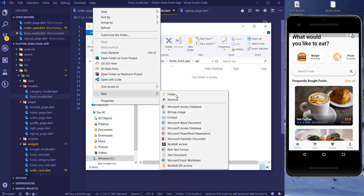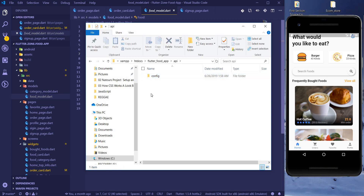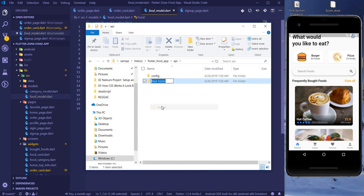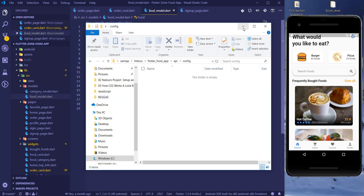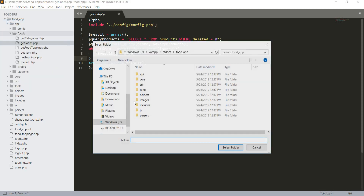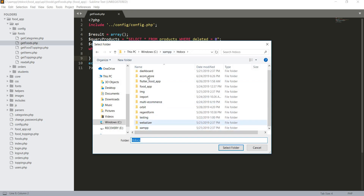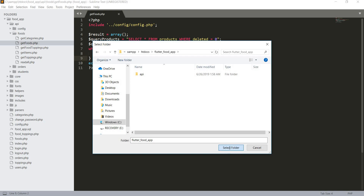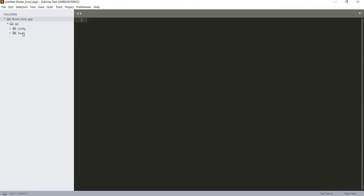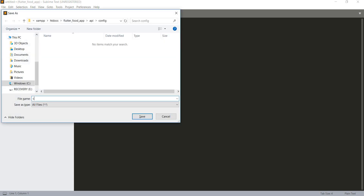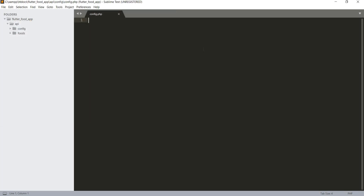Inside that folder, create another folder called 'api'. Inside the api folder, we're going to create two folders: a 'config' folder and a 'foods' folder. Once we open the config folder, we're going to create a new file. Let me open the folder in Sublime Text. Inside Sublime, we have our config folder — here we'll create a new file and save it as 'config.php'.